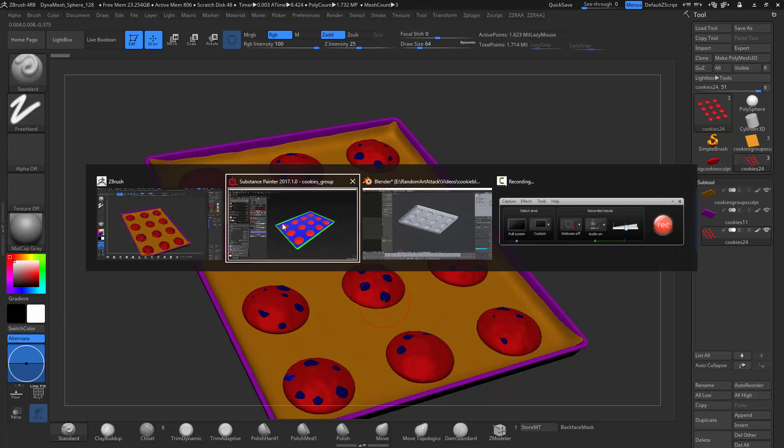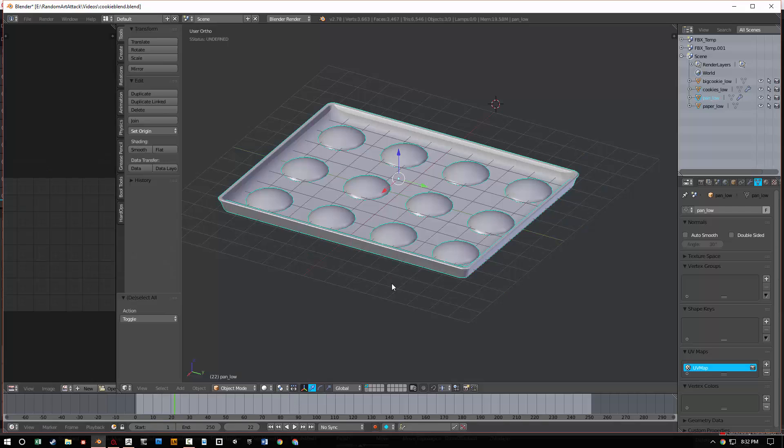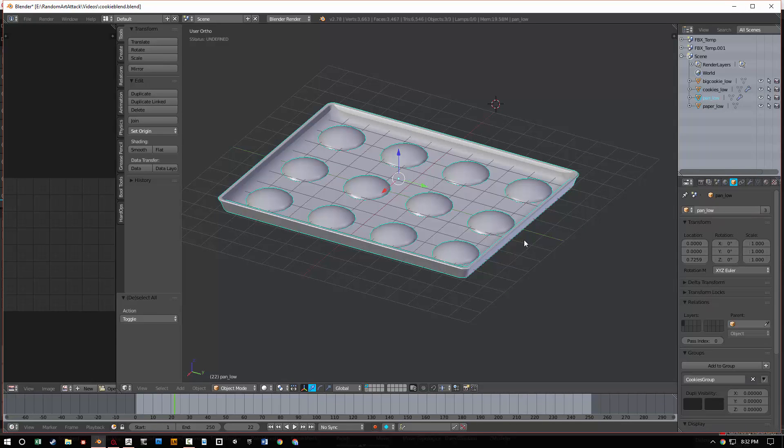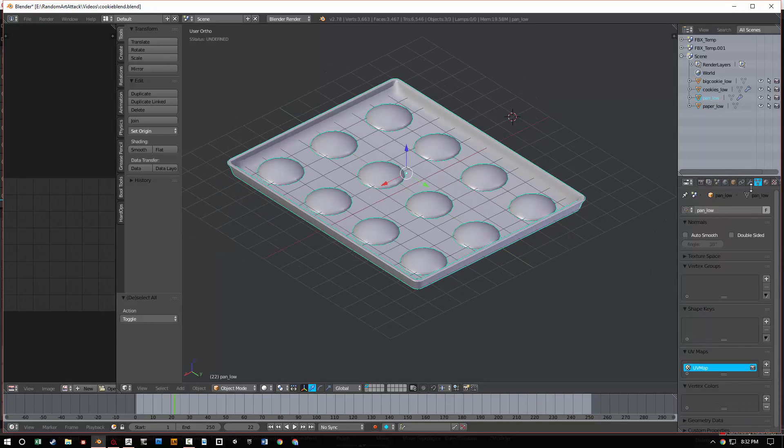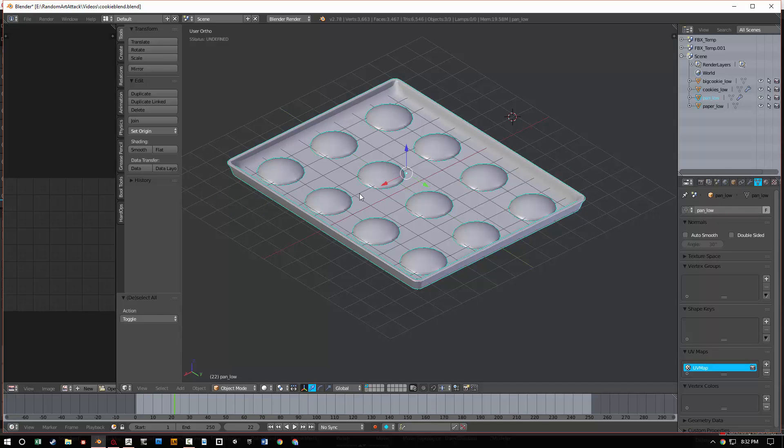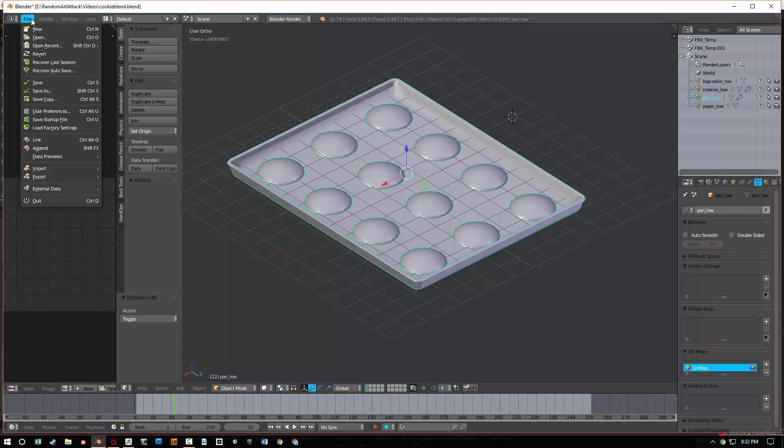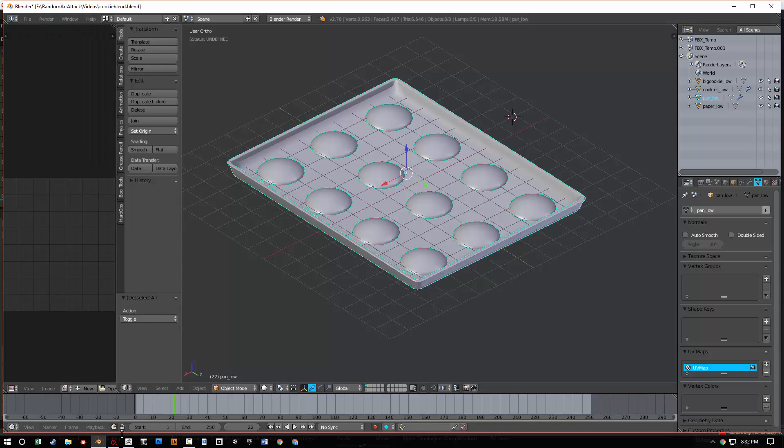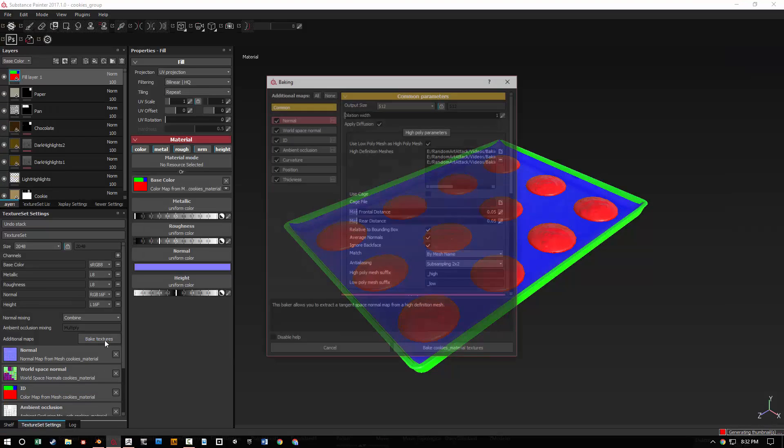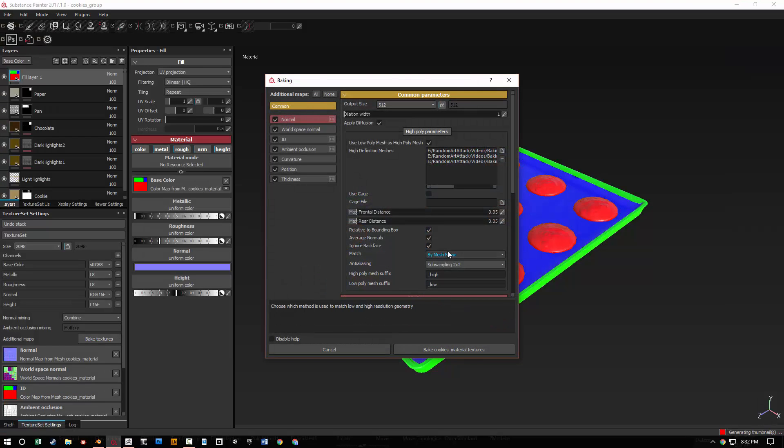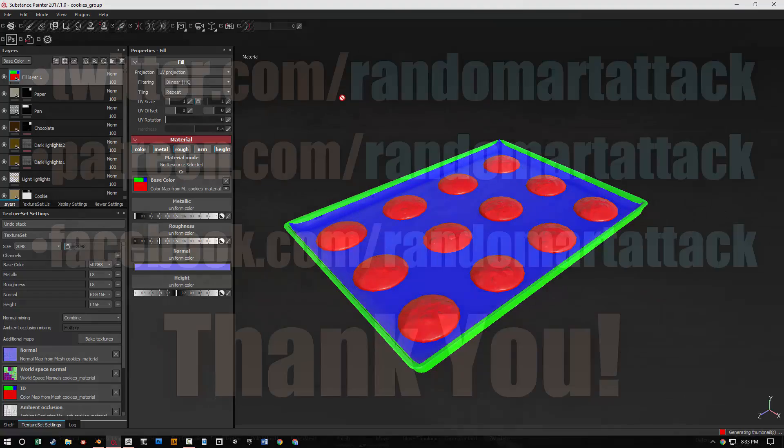If you're using Blender, let me go ahead and find that. You need to make sure that it doesn't matter the object name. It's the vertex name that you have to look at. So I'm going to call this, you know, pan low, paper low, cookies low. And then when you export it, you just export it as a .obj altogether, and that basically takes care of it. So then you go to Bake, Mesh by Name, and that's it.